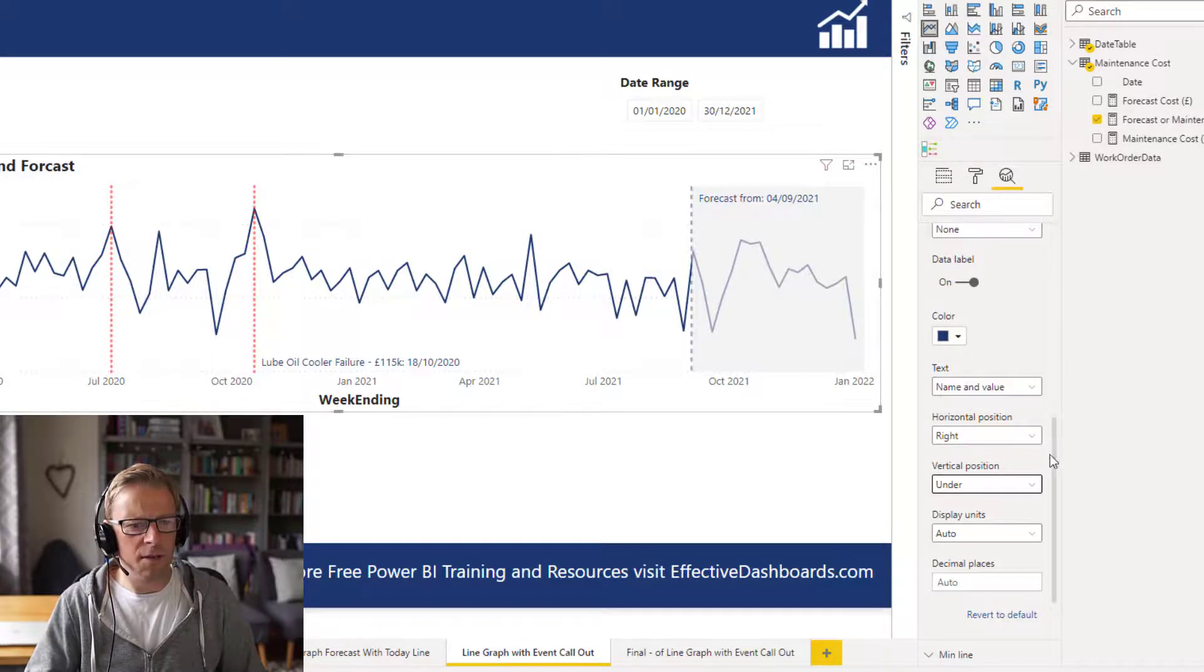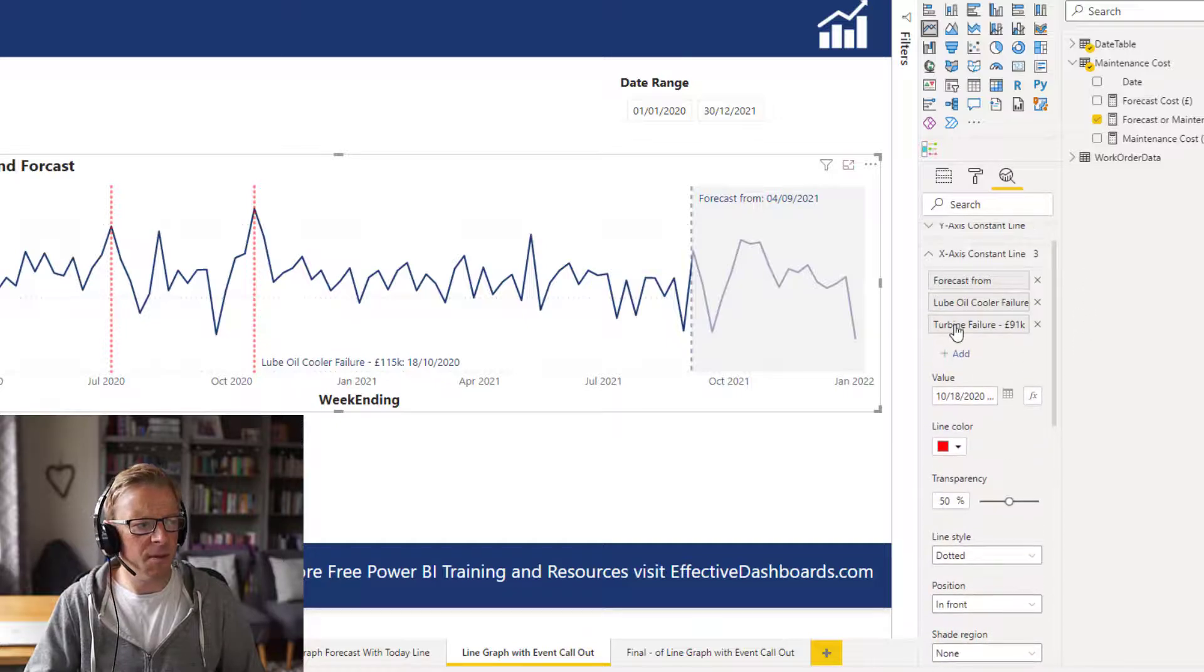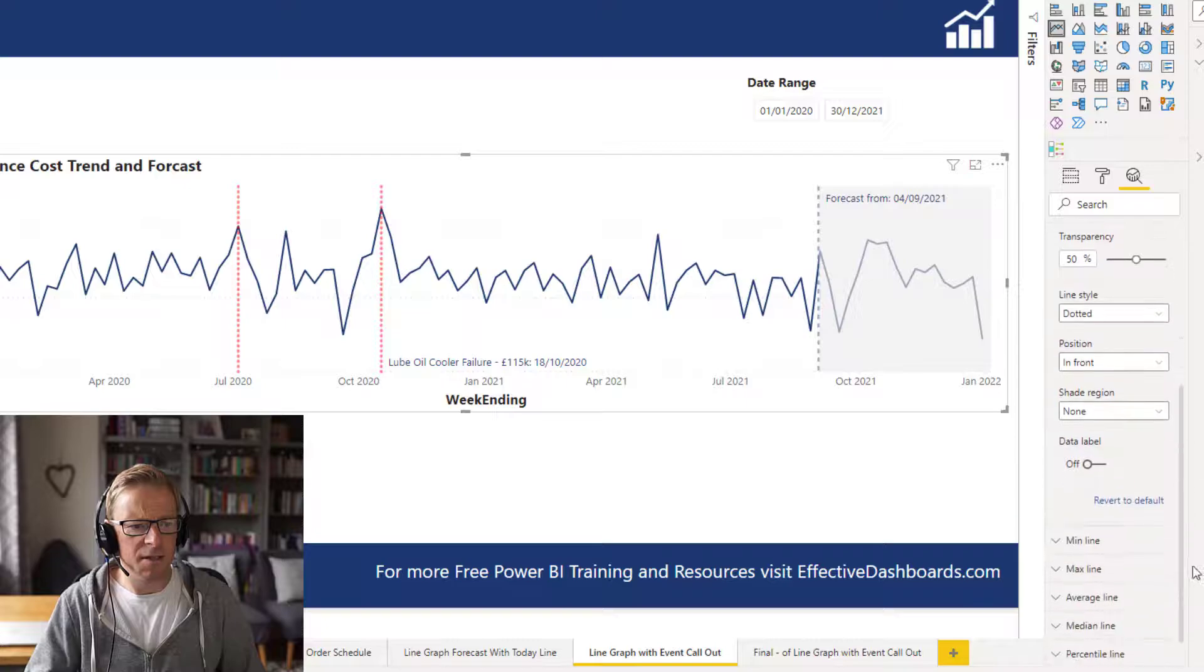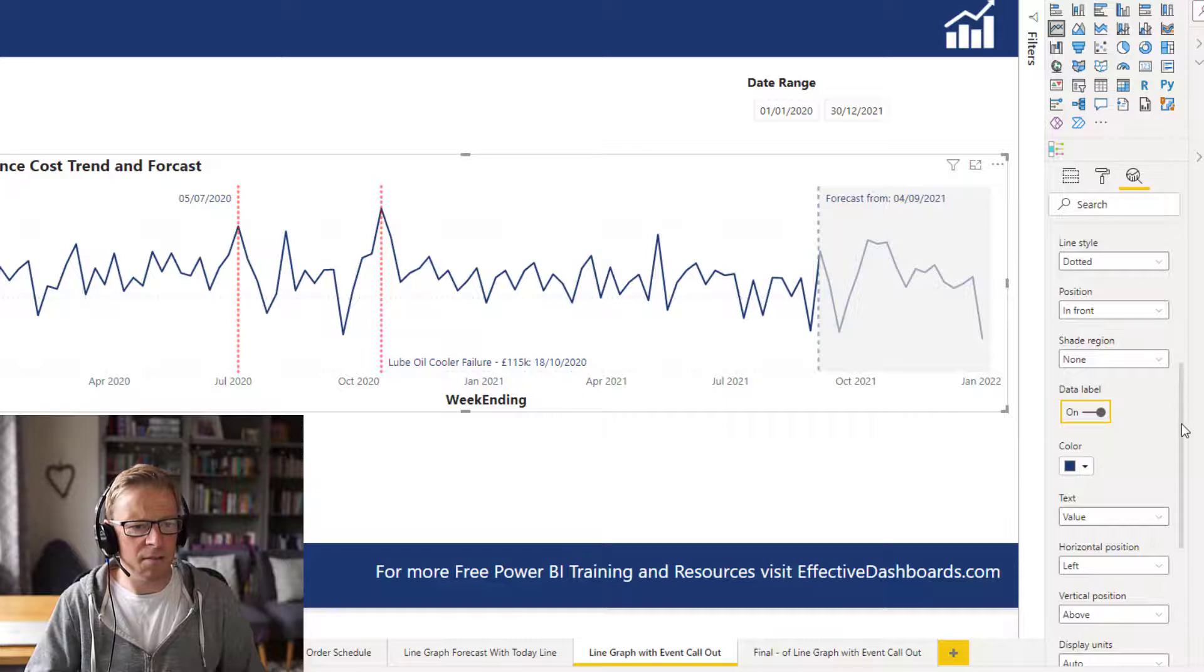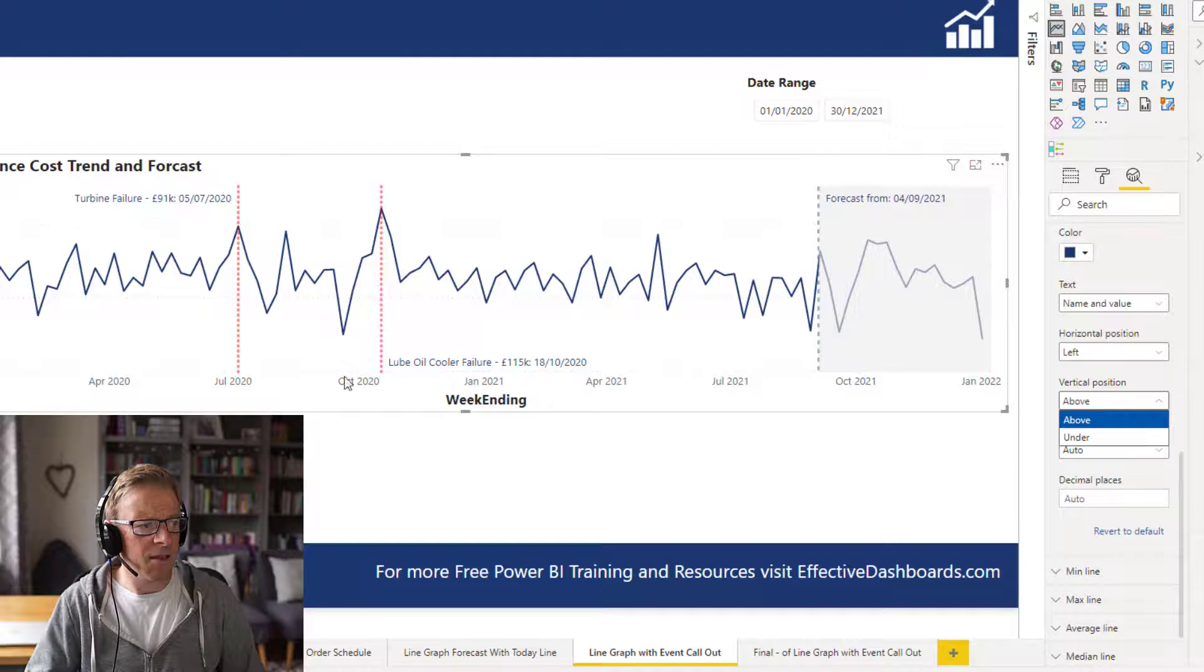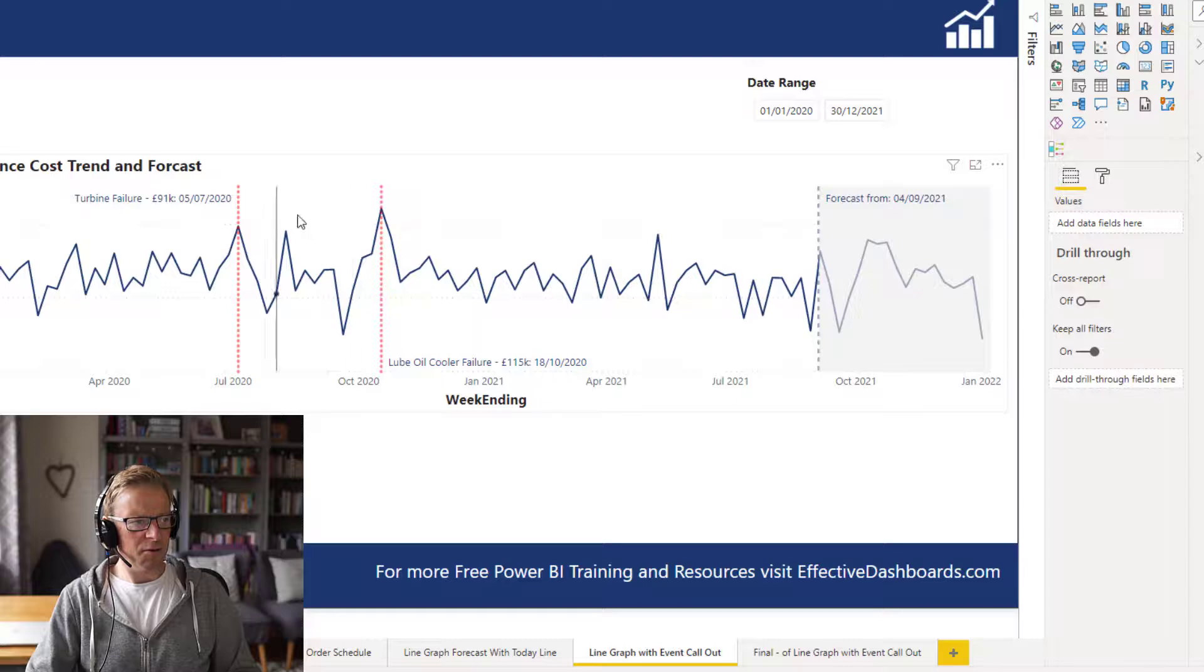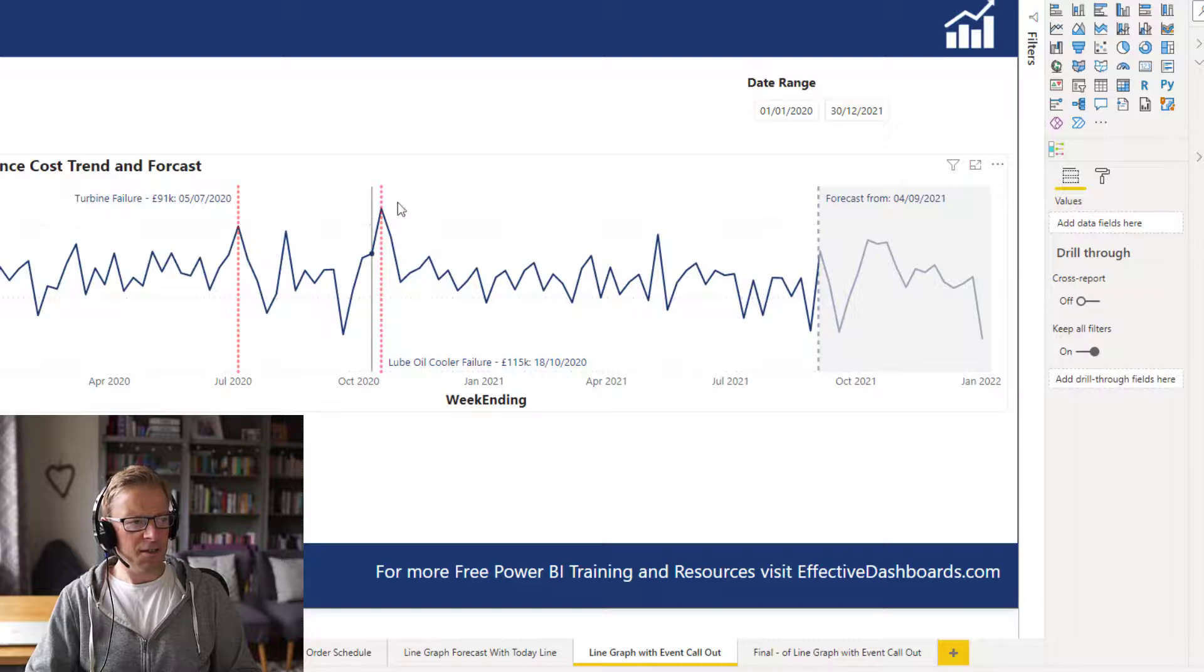Then we'll go and set up the turbine failure. I'm going to stick that data label on there. We're going to change that to value name. And I think I'm just going to leave it at the top there. It just helps to kind of keep it clear of any of the other values and from overlapping each other.